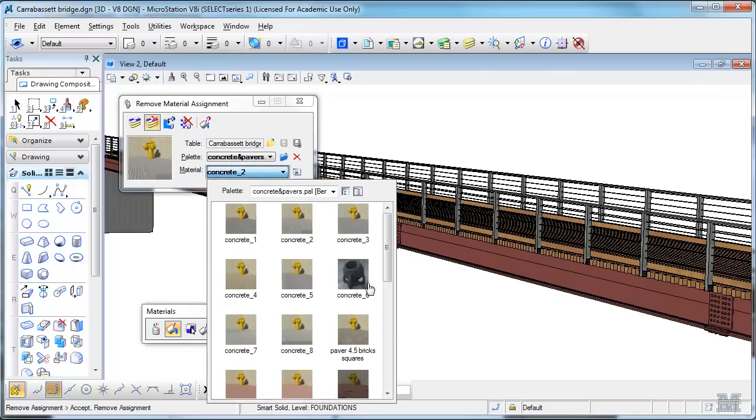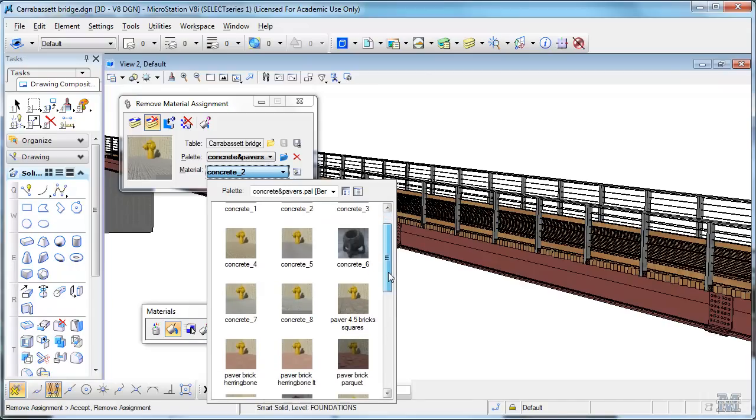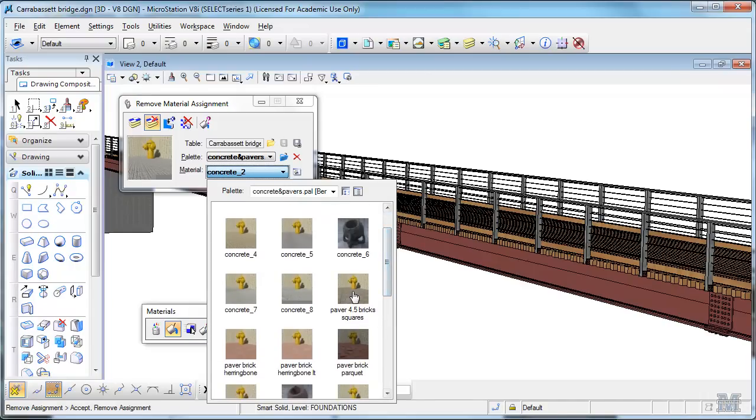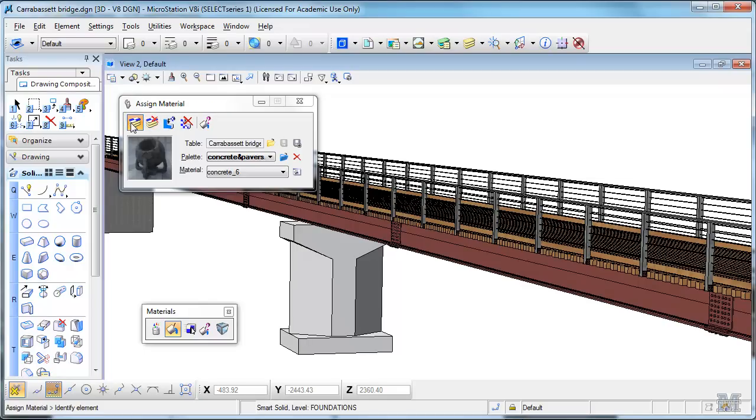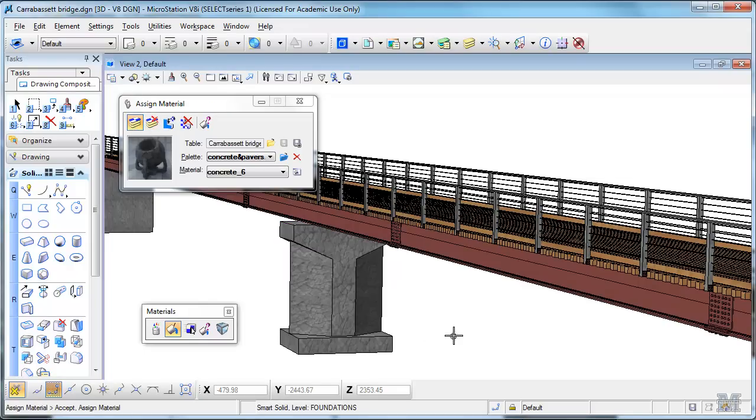So you can pick some other kind of concrete. Maybe you want that one. We can apply it there. I've got to switch my tool to the assigned material.